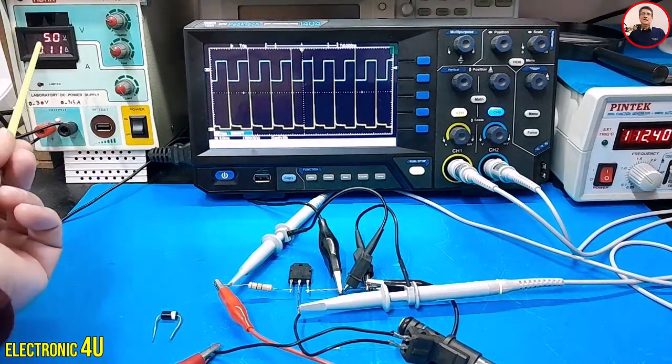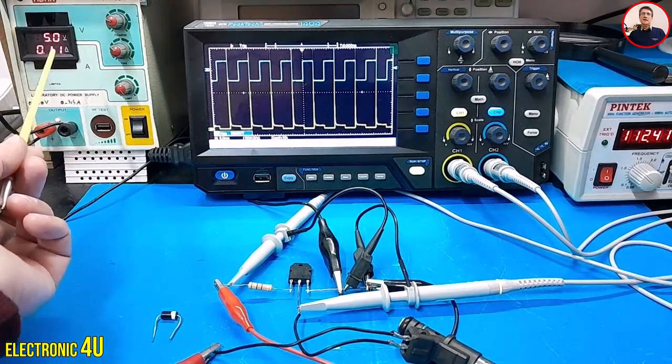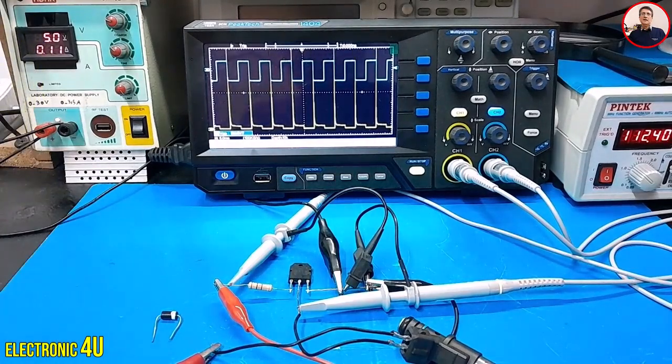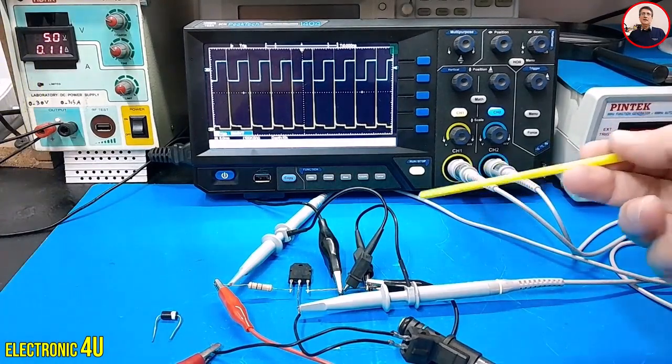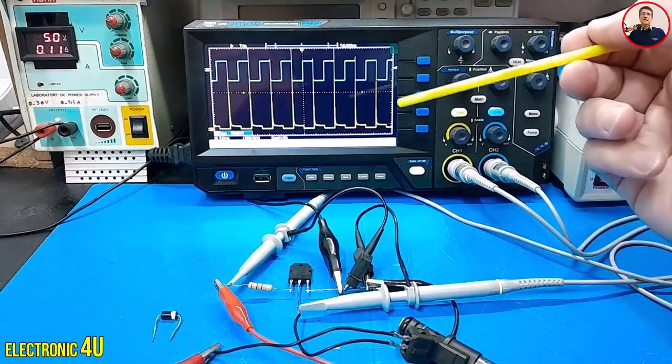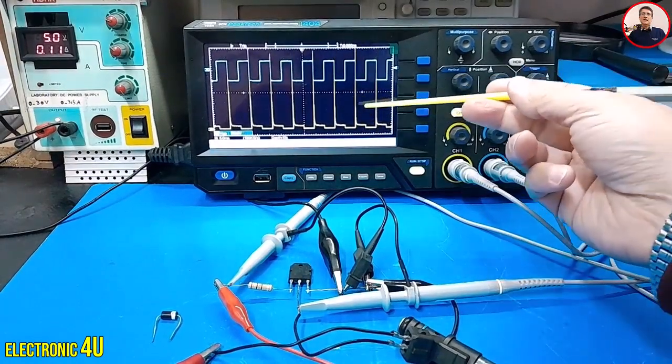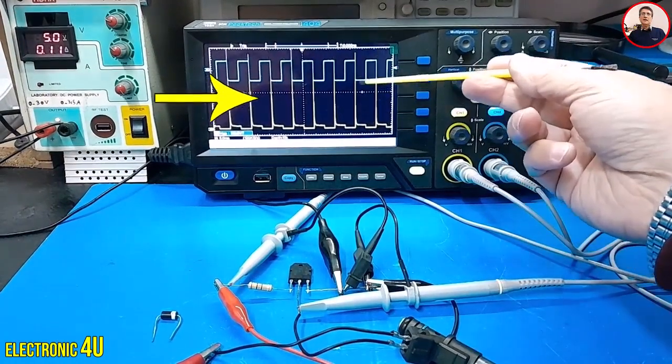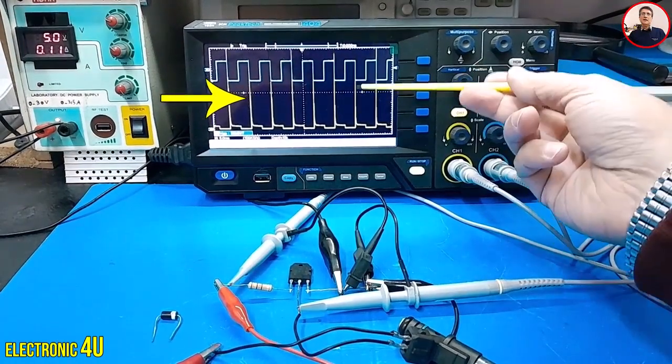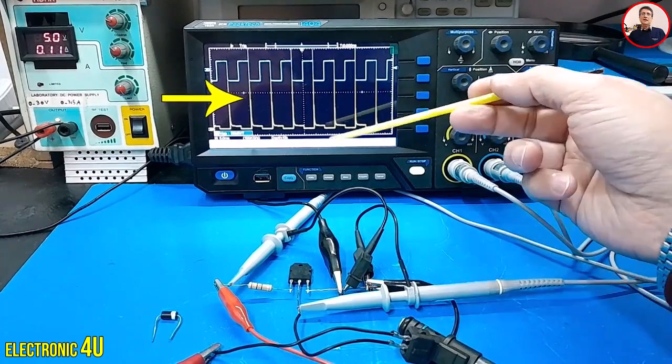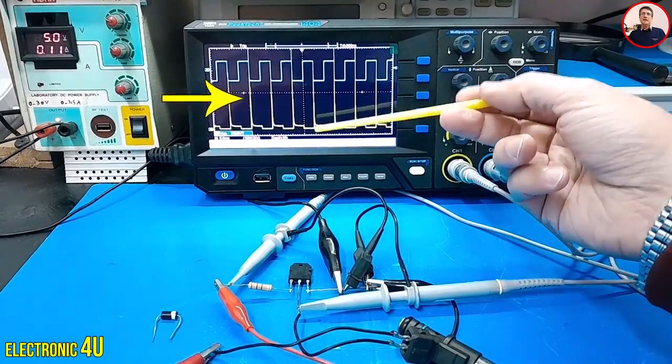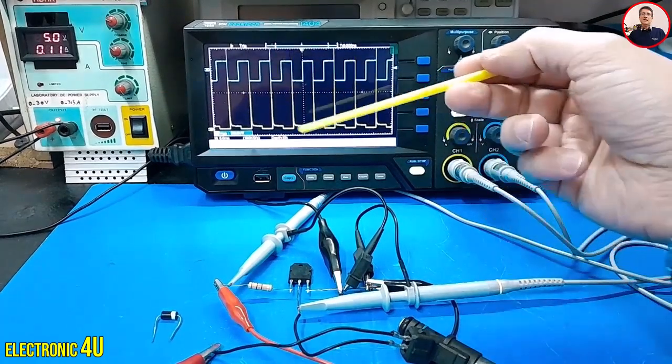We set the input voltage to 5V. When we turn off the transistor, we notice a peak voltage of around 60V on the collector, which is much higher than our supply voltage.